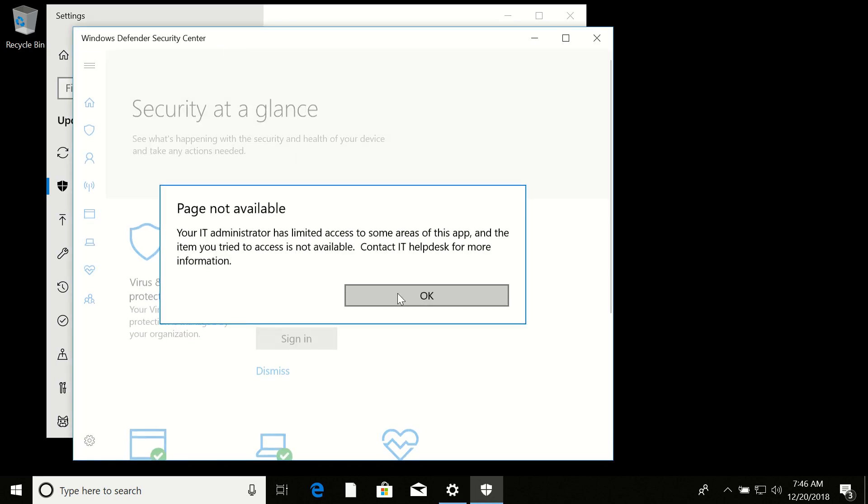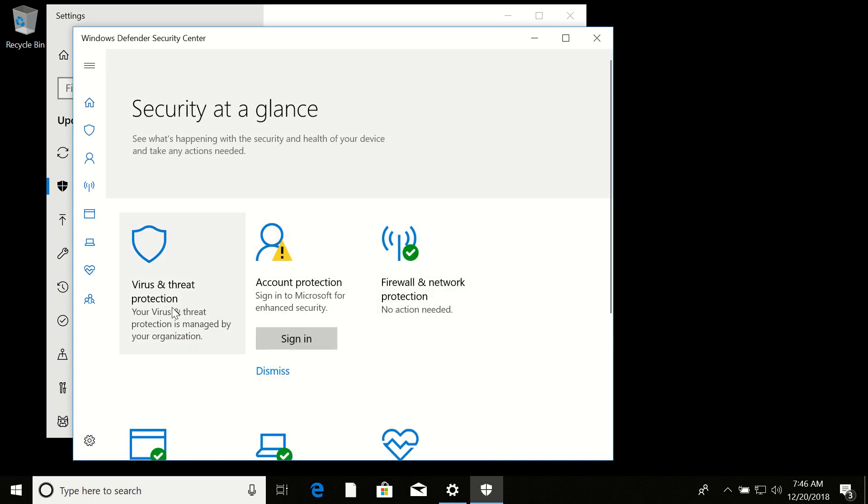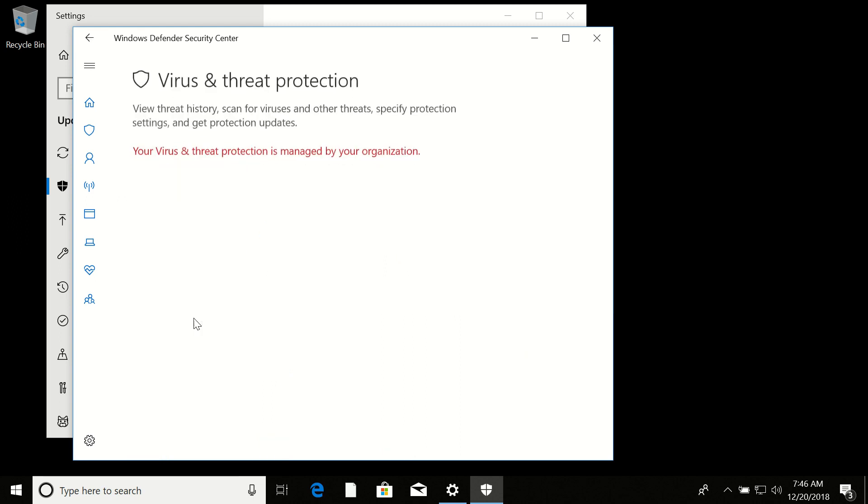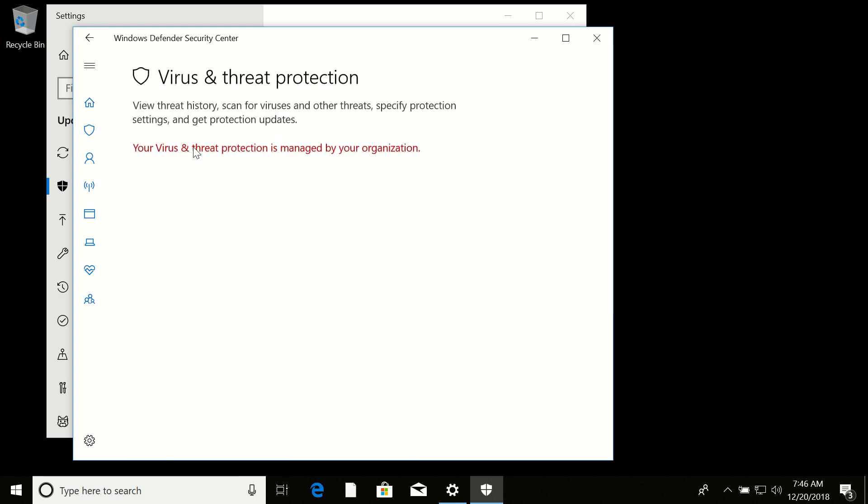Here you can see that it says 'Virus and threat protection is managed by your organization.' If we try to open it here, it also says the same message, which means that we successfully disabled our Defender.